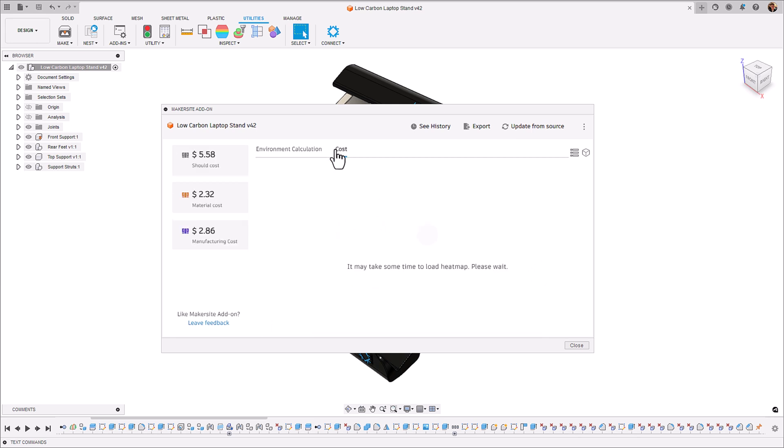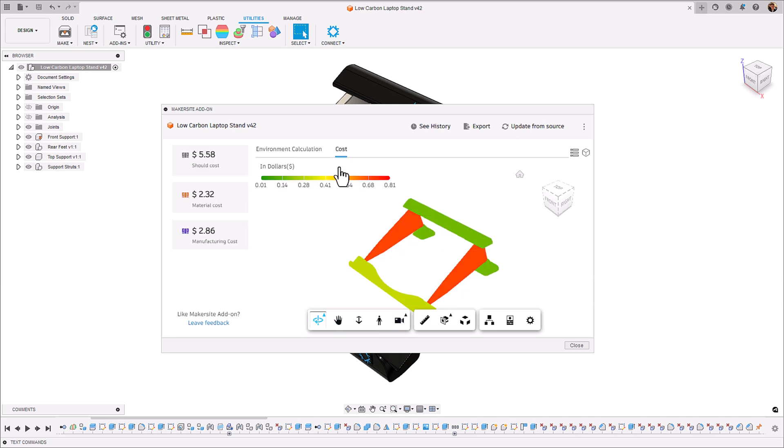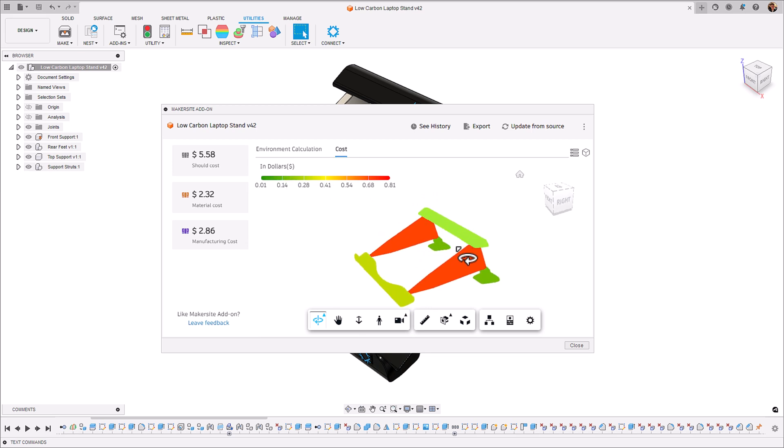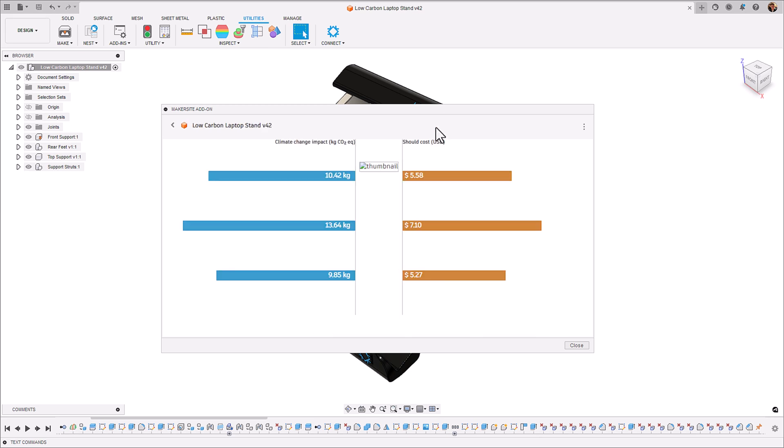The cost tab in the heat map view does the same thing. It highlights which areas are the most expensive to create in your assembly. And again you can see that the support struts here are the most expensive however that front section of the laptop stand is creeping up into the cost aspect.